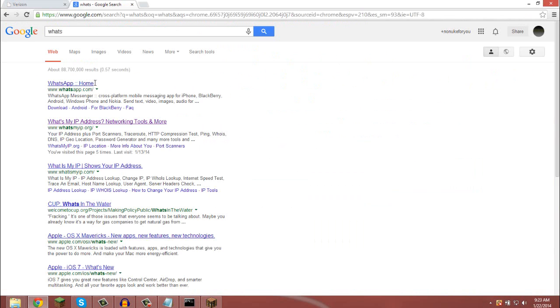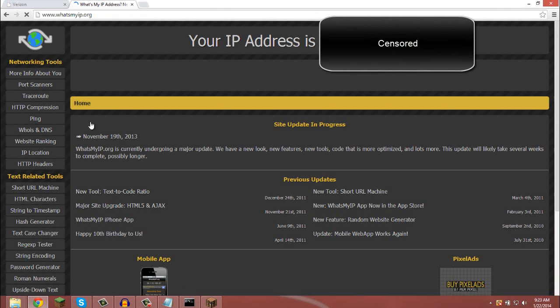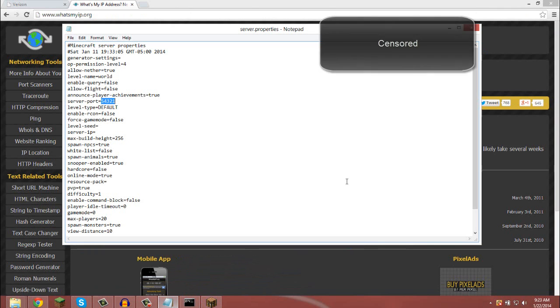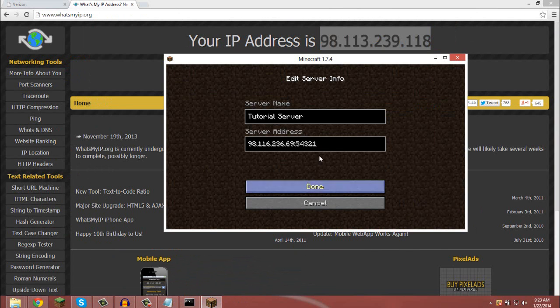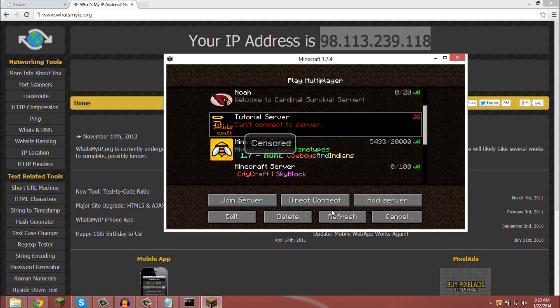There it is. You need to get the IP of the server, and you want to paste it into Minecraft. Paste that in. Then do the port, 54321, at the end. Click done.